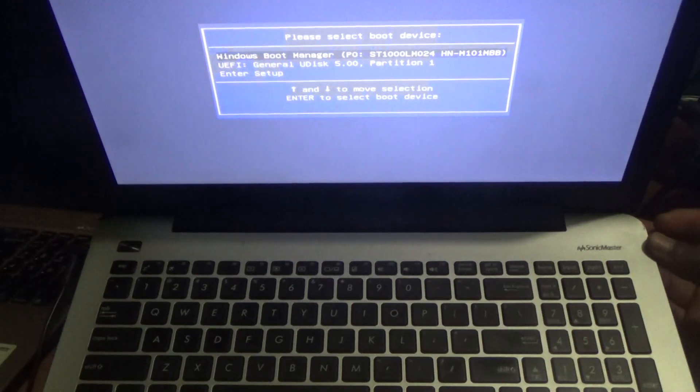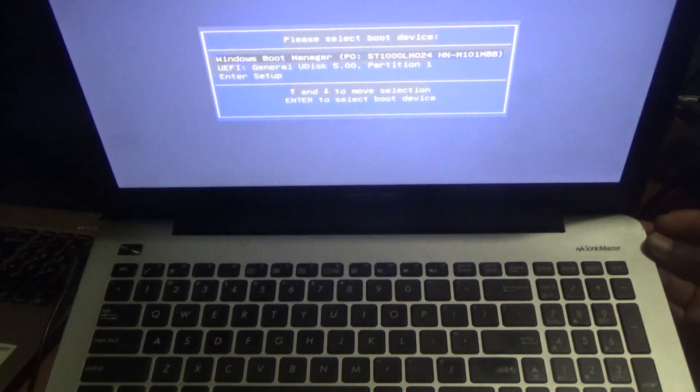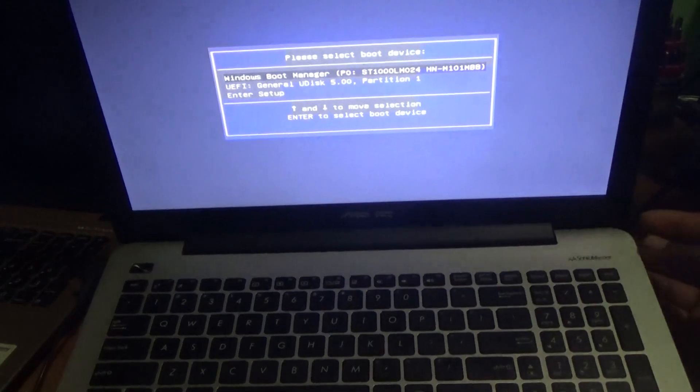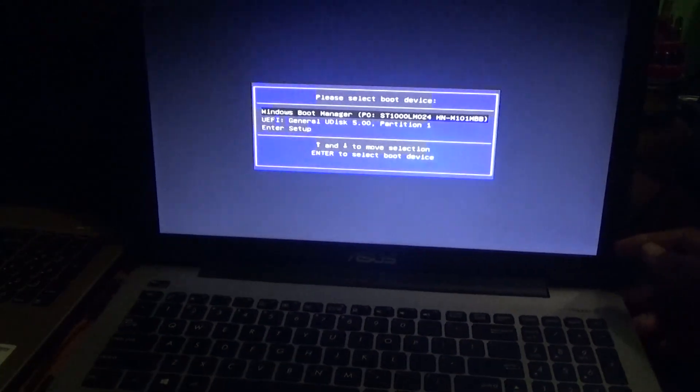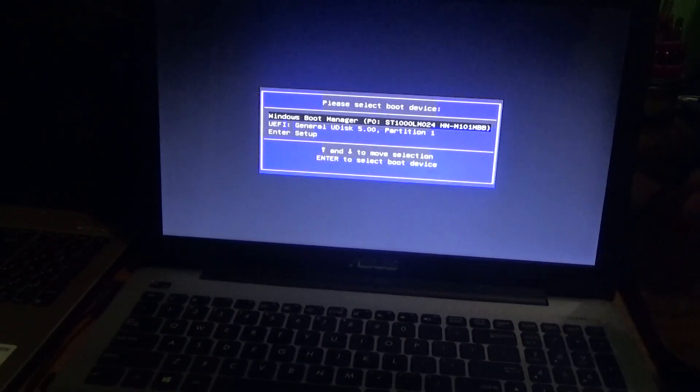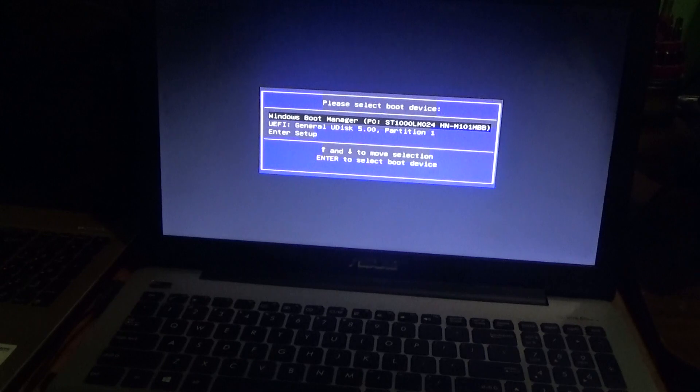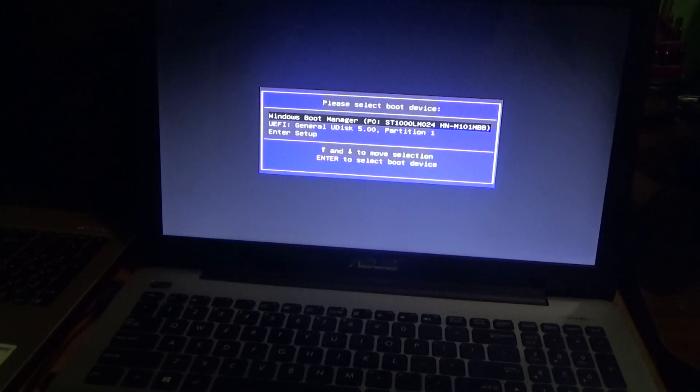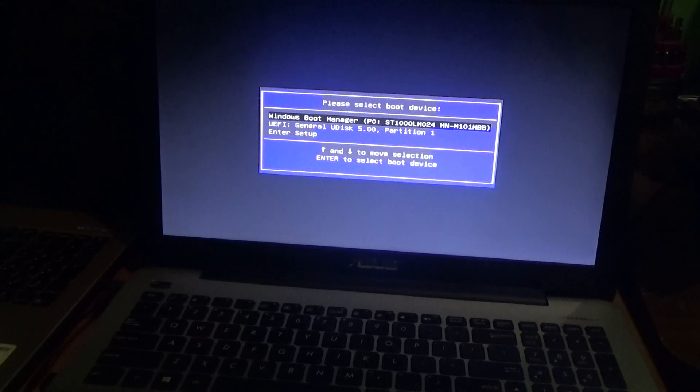In terms of the model, it is one of the Sonic Master versions. In the description section of the video, I'll be giving the exact model number. I think it is the x555L version or model number.